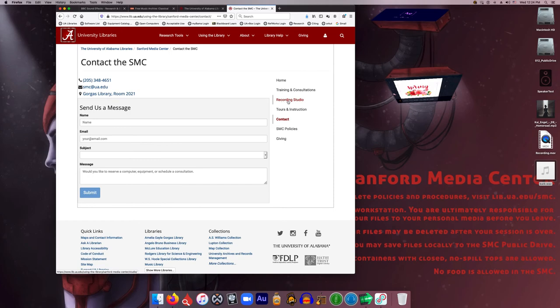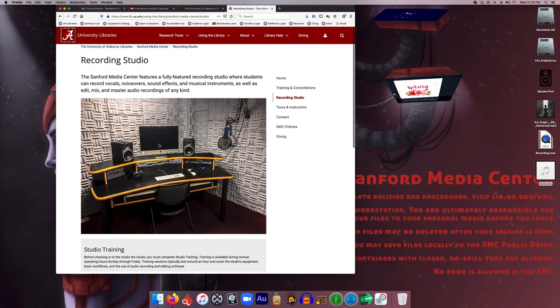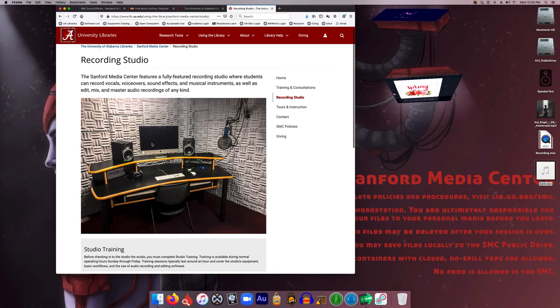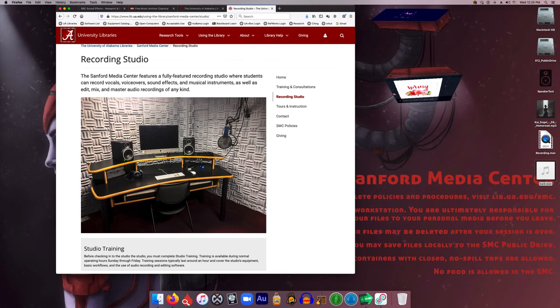Outside of the 12 computers, one of those computers is of course the computer in our recording studio. A lot of people don't know that we have a studio in the Sanford Media Center. This space does require a one-hour training session to be able to access, but once you have completed that training, you can come in and use this space anytime you want. In fact, that's where I'm recording this video right now. It's a really great space—it's pretty popular, so we do recommend reserving it in advance.